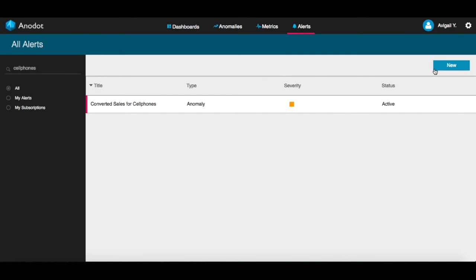The New tab lets you configure the metrics that you want to be alerted on in case of anomalies. You can learn more about how to create new alerts in a separate video.